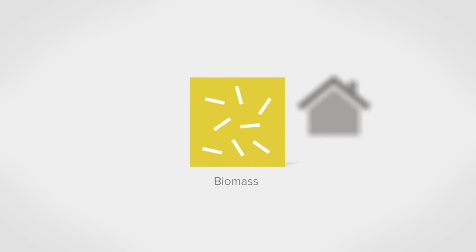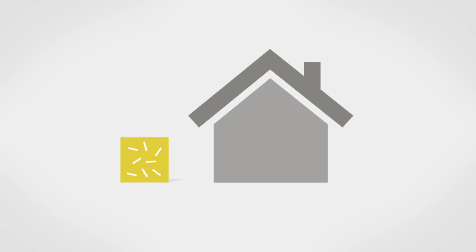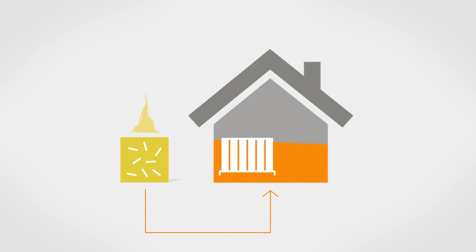The eligible biomass heating systems are biomass-only boilers and biomass pellet stoves with back boilers. Biomass heating systems burn organic fuel such as wood pellets, chips, or logs to provide central heating and hot water in a home.